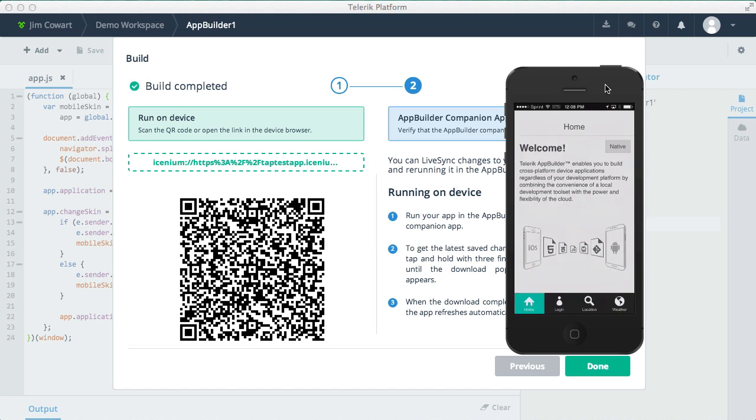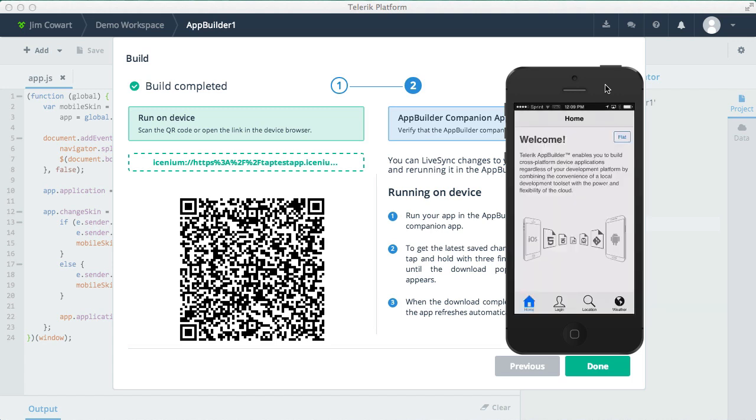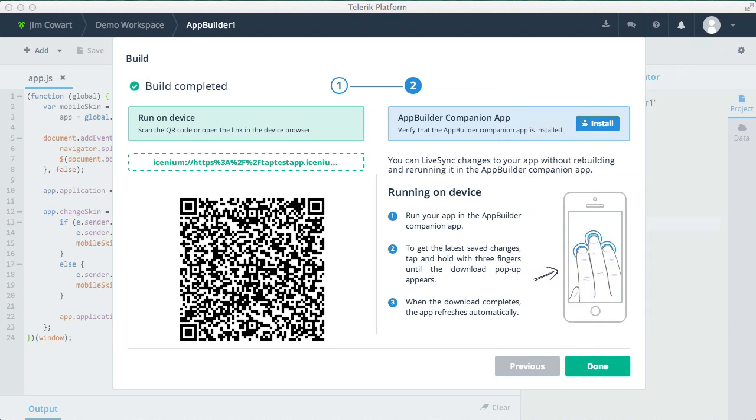But one of the neat features of the companion app is that I can hold a three finger gesture on my device's touch screen and it will refresh and pull down the latest build of my app. This can be a huge help when you want to quickly see what a change looks like on an actual device.